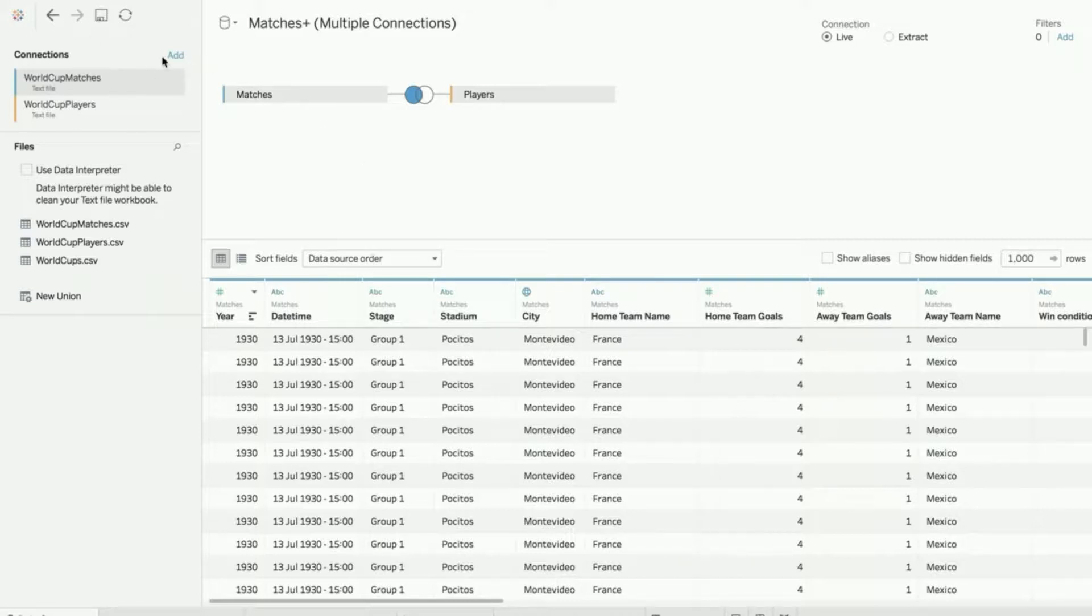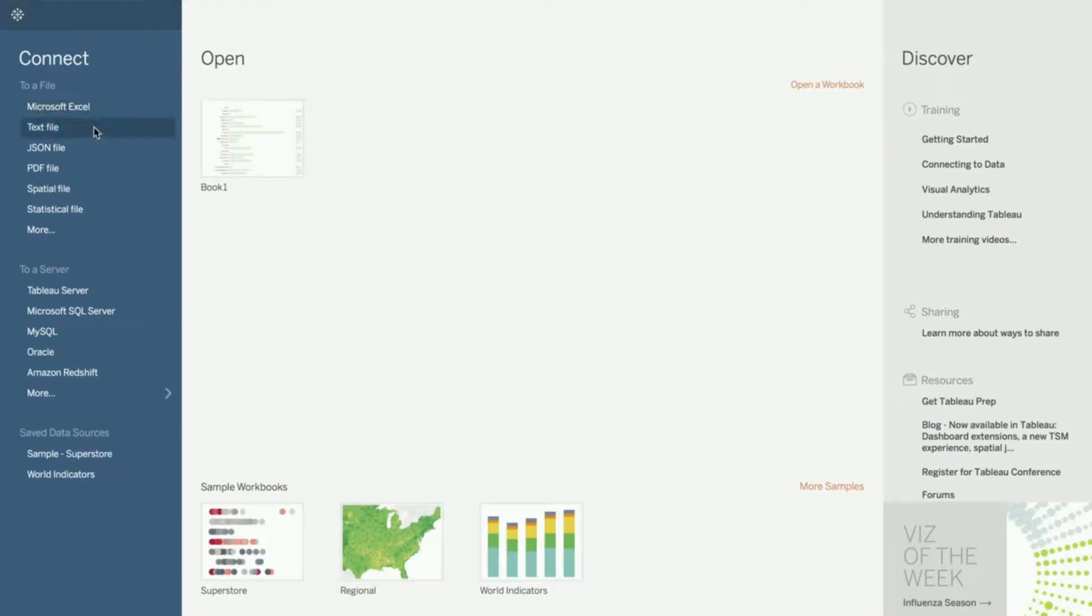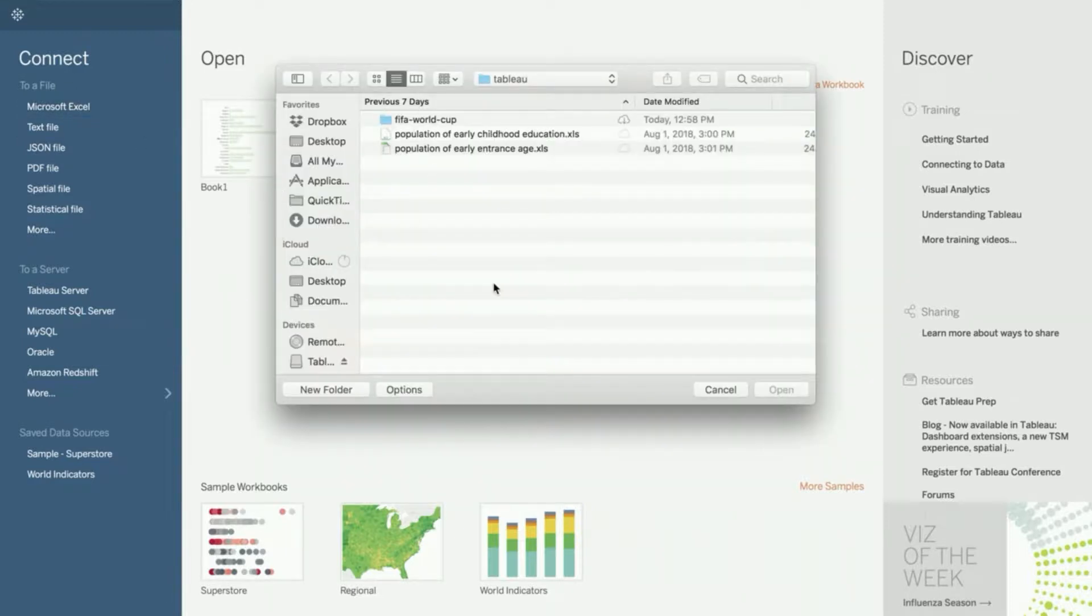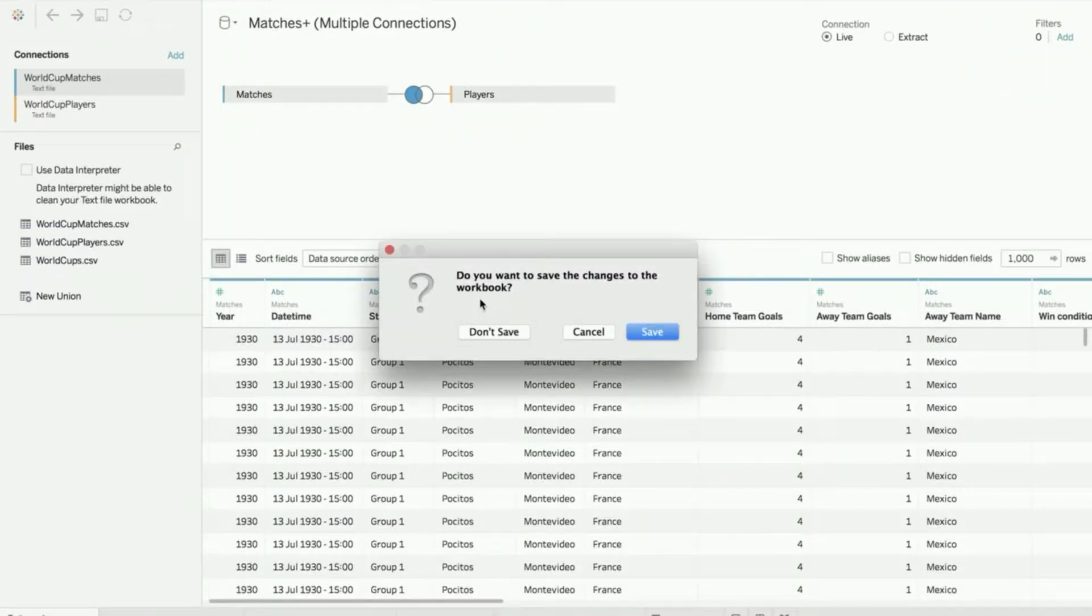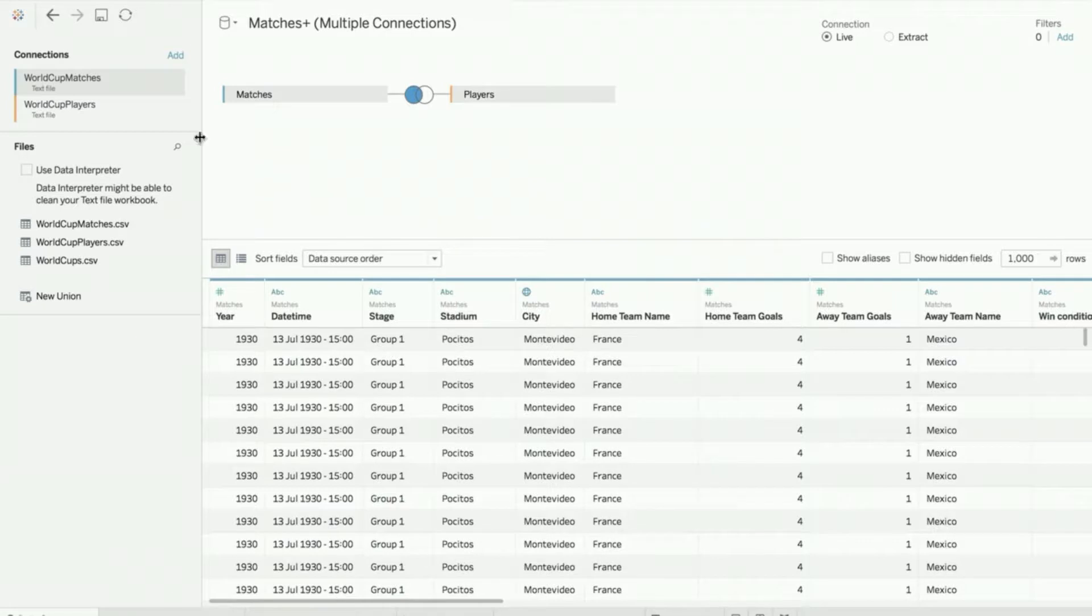You can add the data source from here. When you go to Tableau, you have options to choose your type of files. If I say Microsoft Excel, it will go and choose the dataset I'm interested in. This is how to import the dataset.